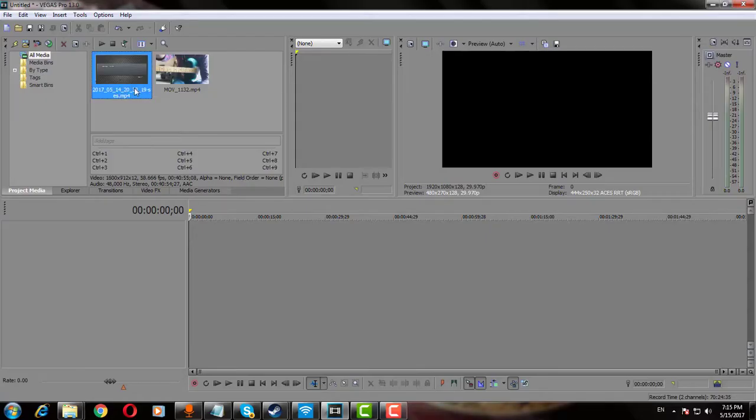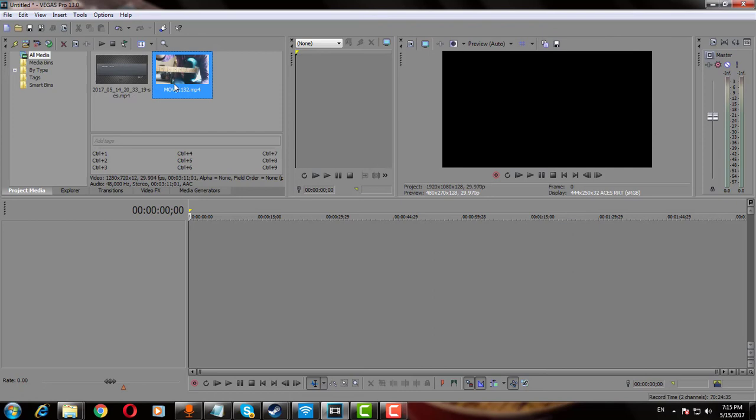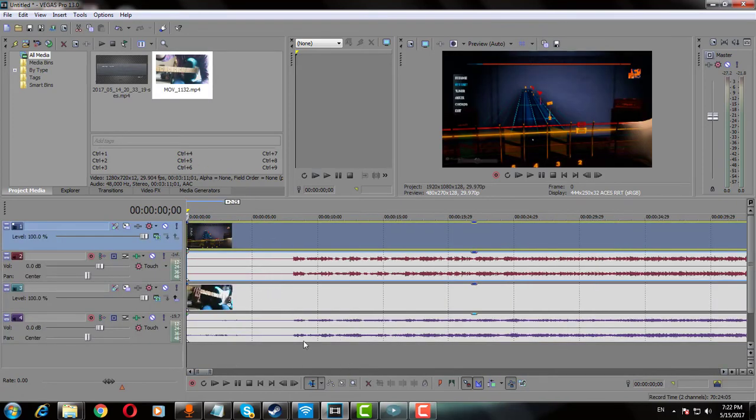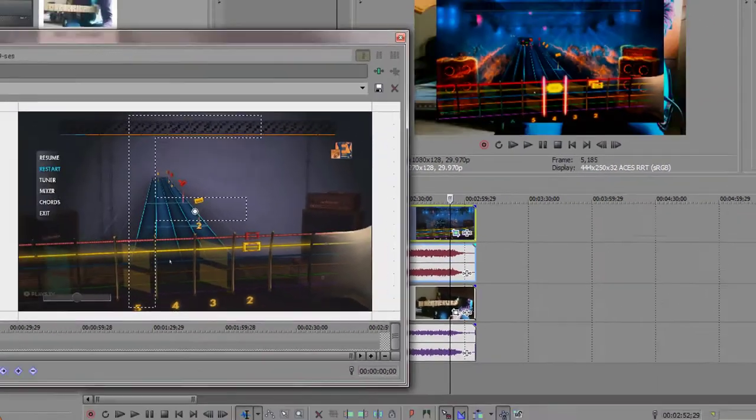Now import your Rocksmith video and your guitar recorded video onto Sony Vegas. Now we need to synchronize both the videos. Once both the videos are synchronized, we need to scale down the Rocksmith video.